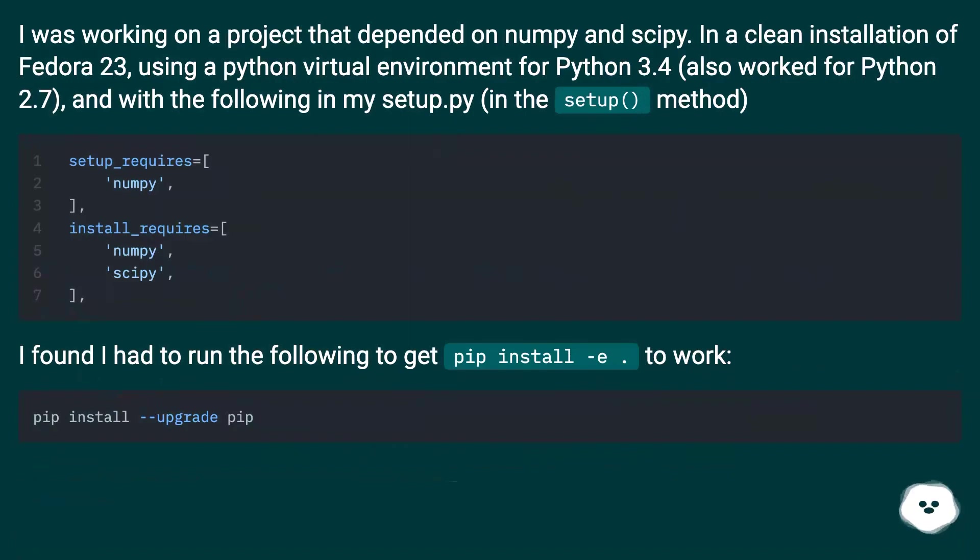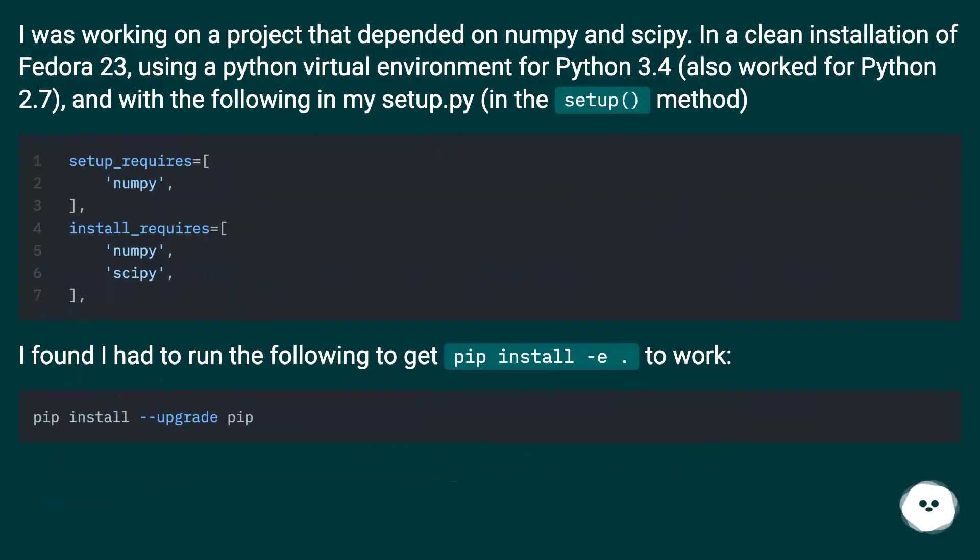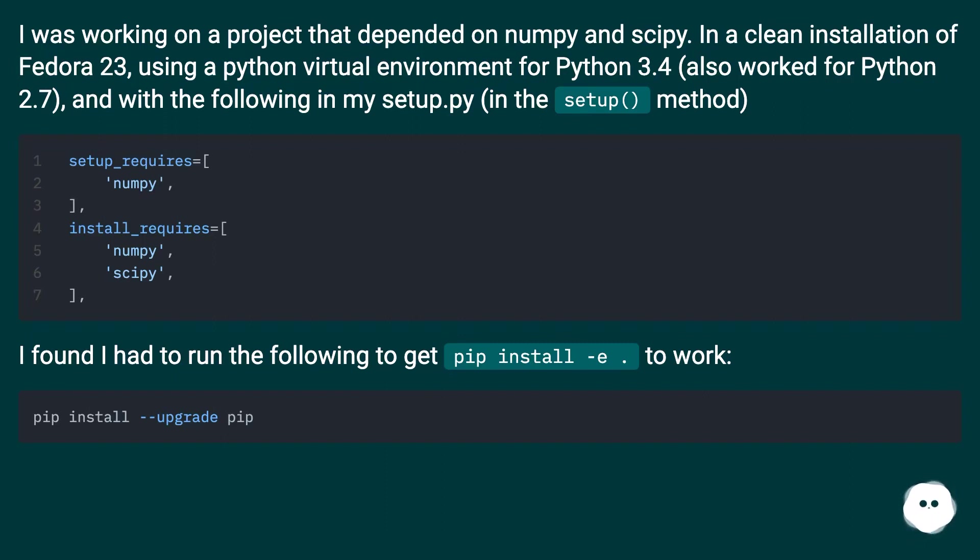I was working on a project that depended on NumPy and SciPy in a clean installation of Fedora 23, using a Python virtual environment for Python 3.4 (also worked for Python 2.7), and with the following in my setup.py in the setup() method: